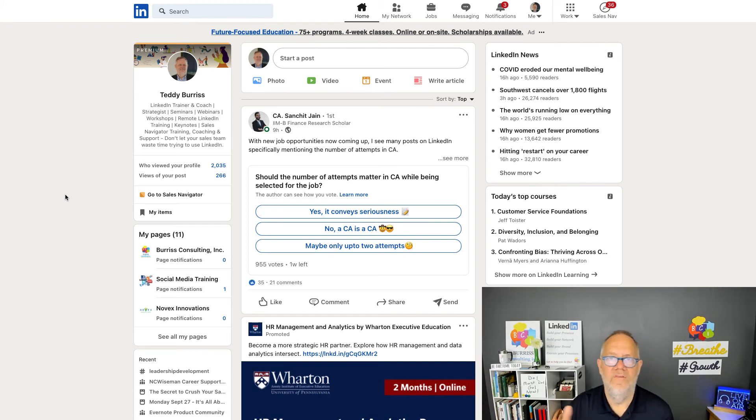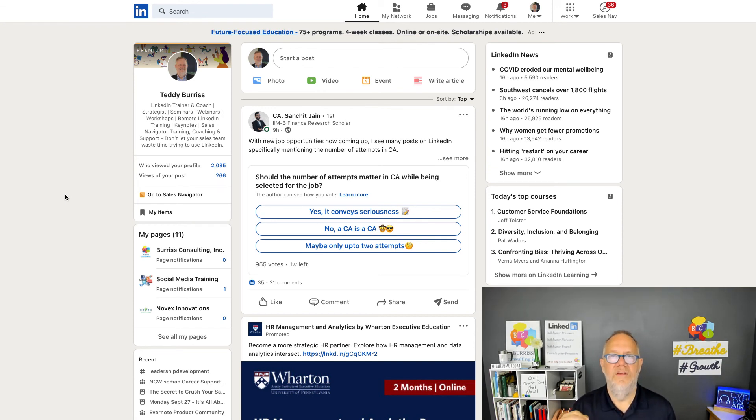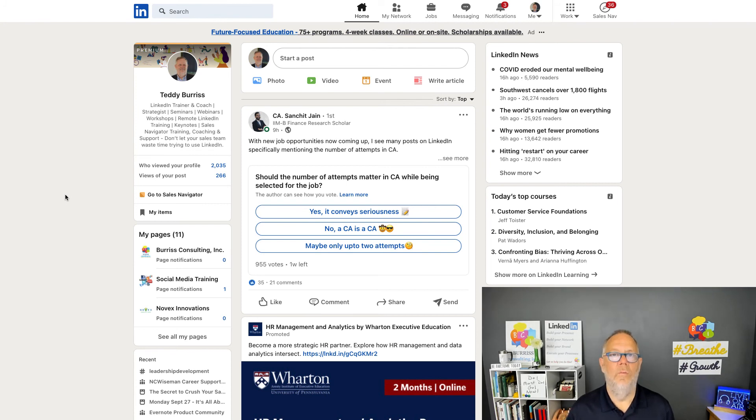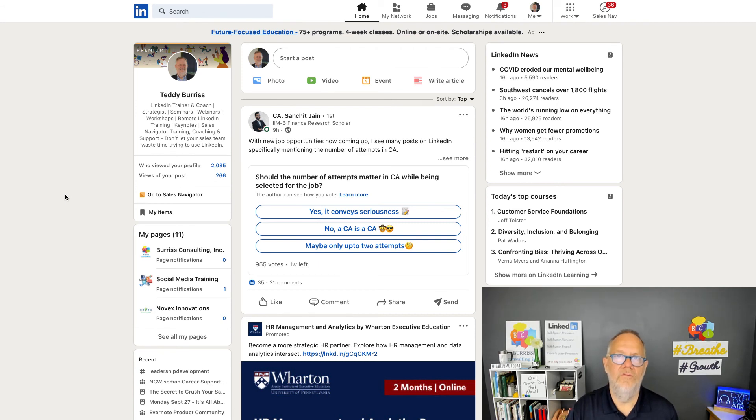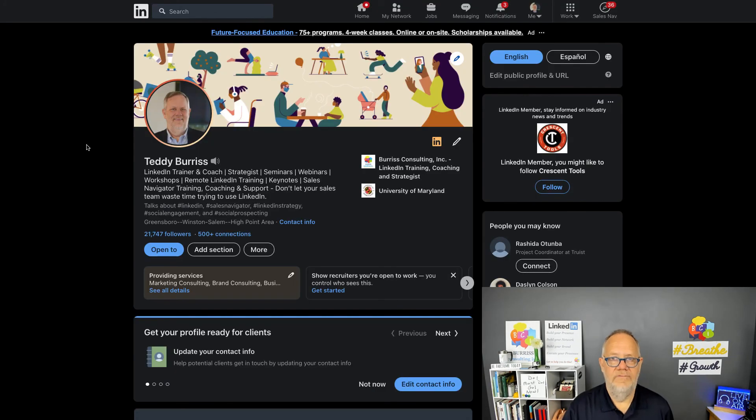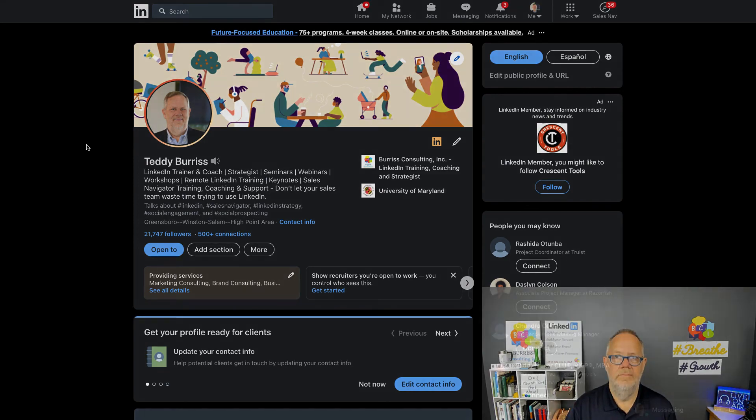You want everyone to see your profile, you want everyone to see your activity, your content, and your engagement. Why? Because LinkedIn is a social networking site and you get the greatest value of social networking when you're 100% public. I'm Teddy Burris, your LinkedIn strategist, trainer, and coach, and I hope these ideas are helpful for you.